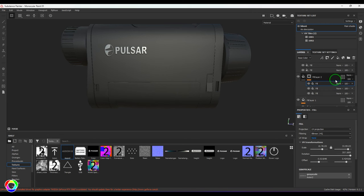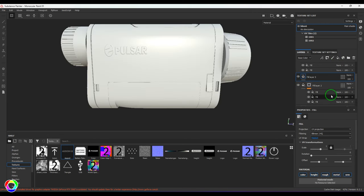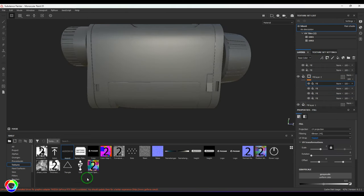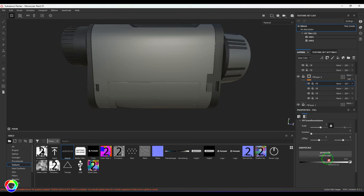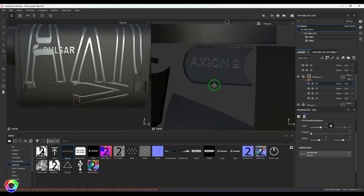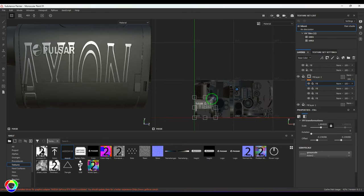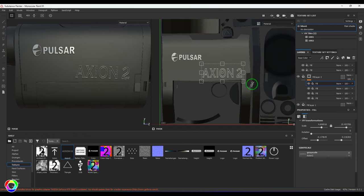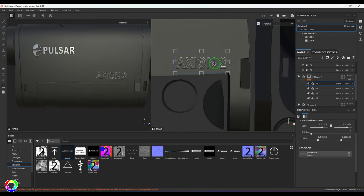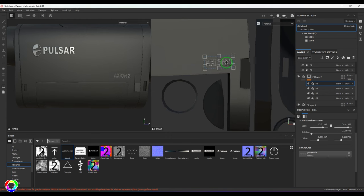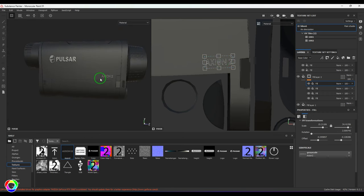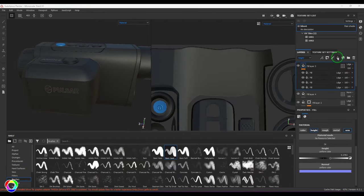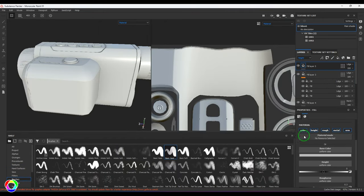I'll take one more layer - create a new fill and bring up the Action texture again, switch off Repeat to None, and drop it in position.